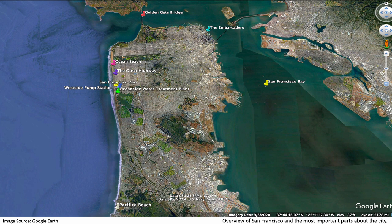This is an overview map of the entire city of San Francisco. All the most important locations are pinned on the map taken from Google Earth. Starting in the bottom left, we have Pacifica Beach, which isn't technically part of San Francisco, but it's important to the project. Moving up, there's the Oceanside Water Treatment Plant, the Westside Pump Station, San Francisco Zoo, the Great Highway and Ocean Beach, the Golden Gate Bridge, the Embarcadero, and the San Francisco Bay.